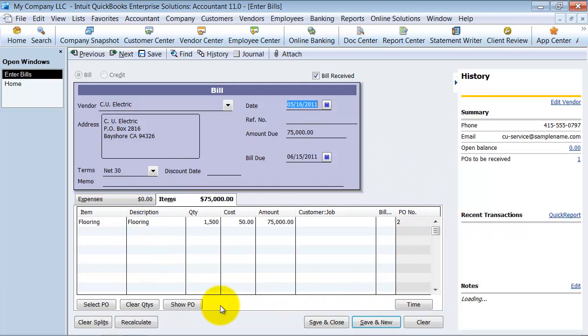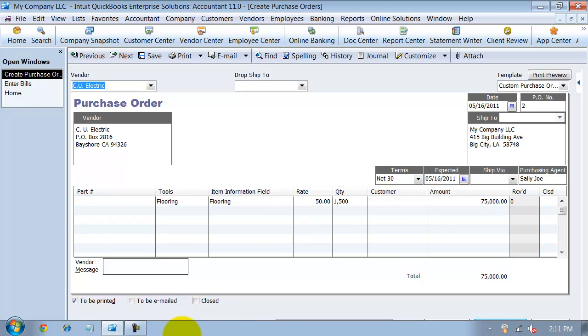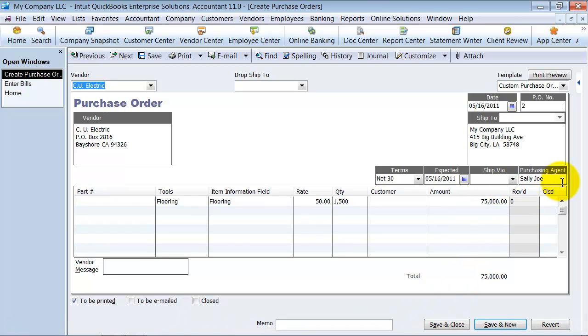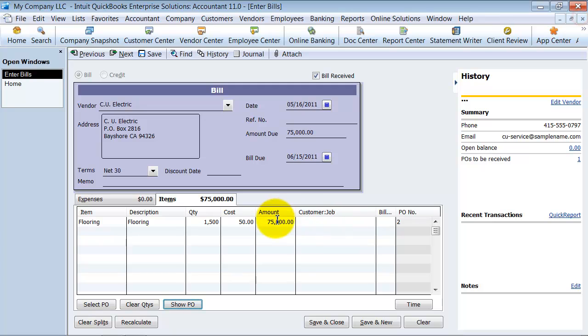Bills cannot have custom fields because they're not printable. But what you can do is you can always show the PO here so you can pull it up and see the purchasing agent.